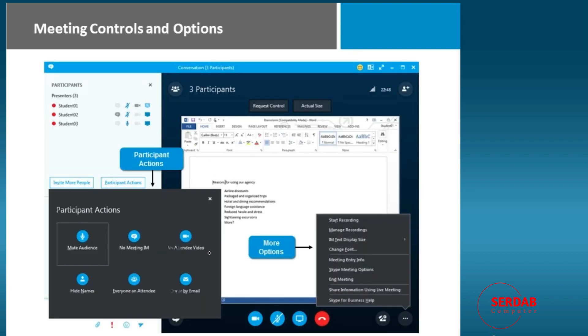When you're in a meeting, a meeting can be quite simple or quite complex. So here, we have a lot of different meeting controls and options, like whether or not we want them on mute, with the participant actions,